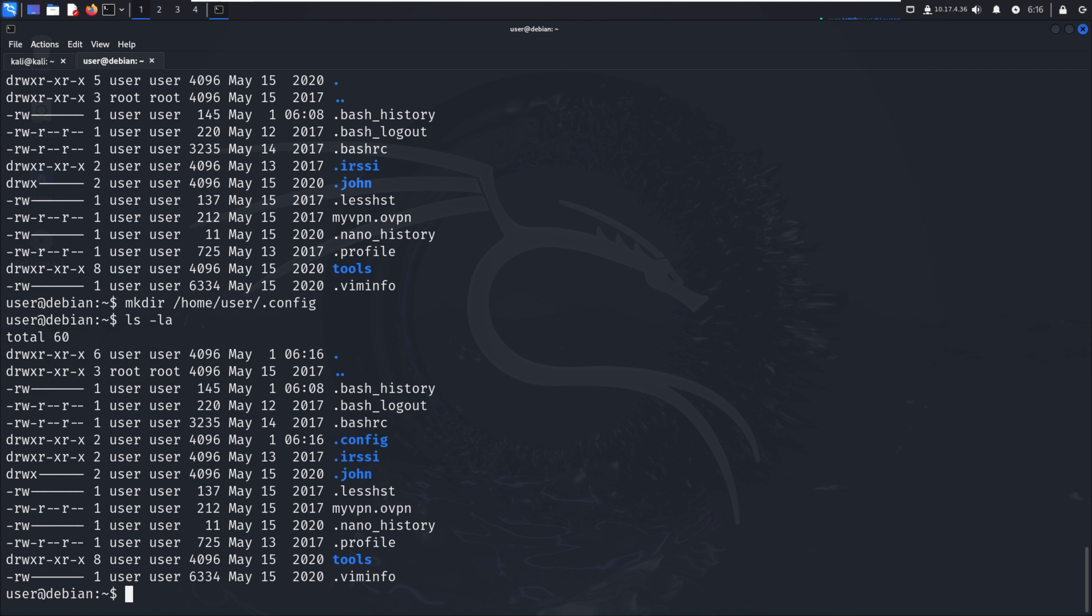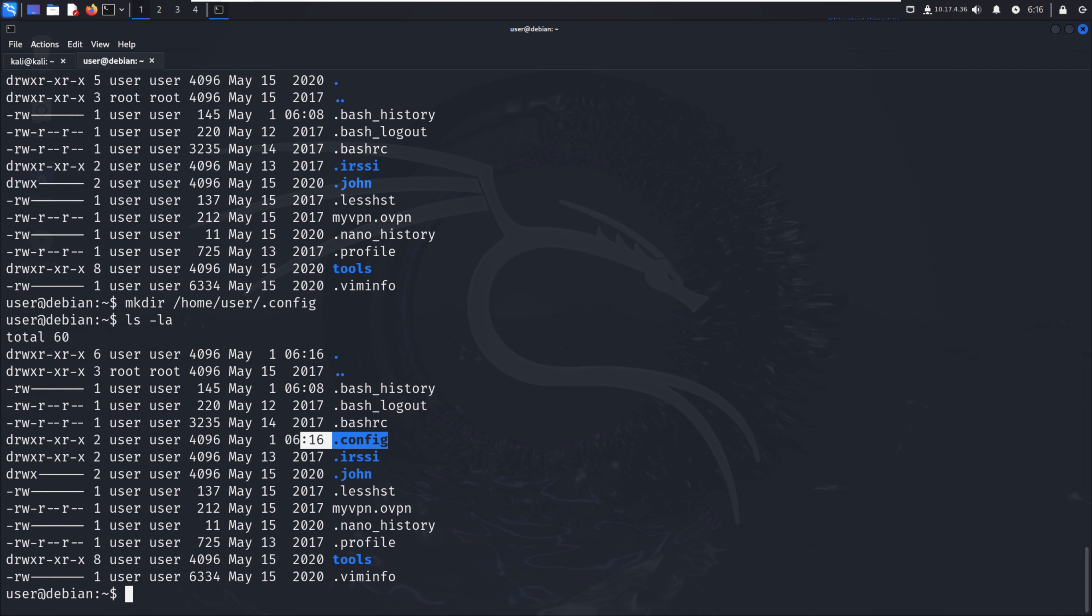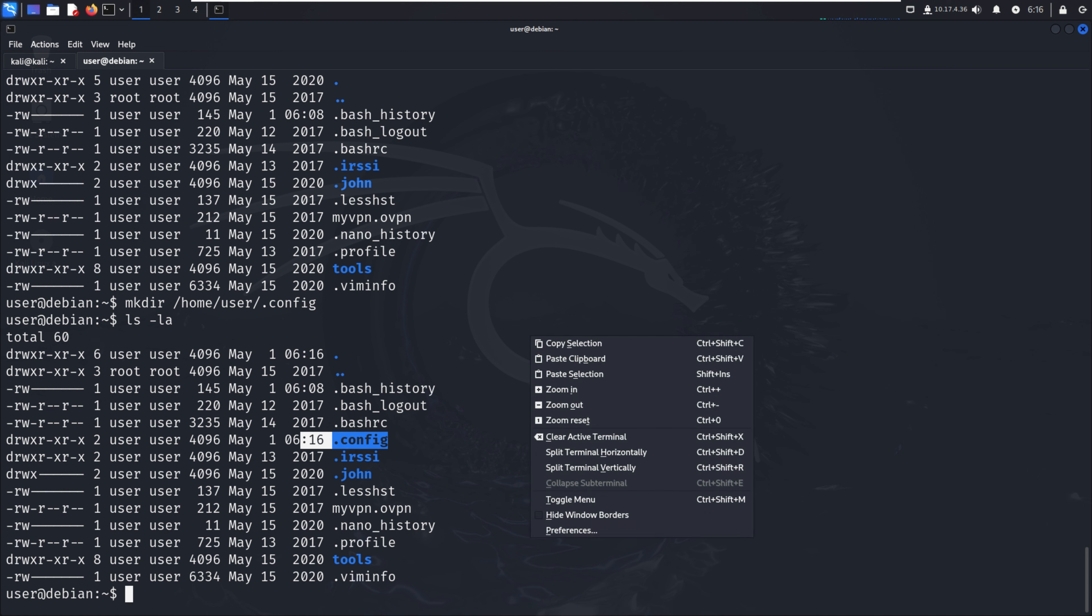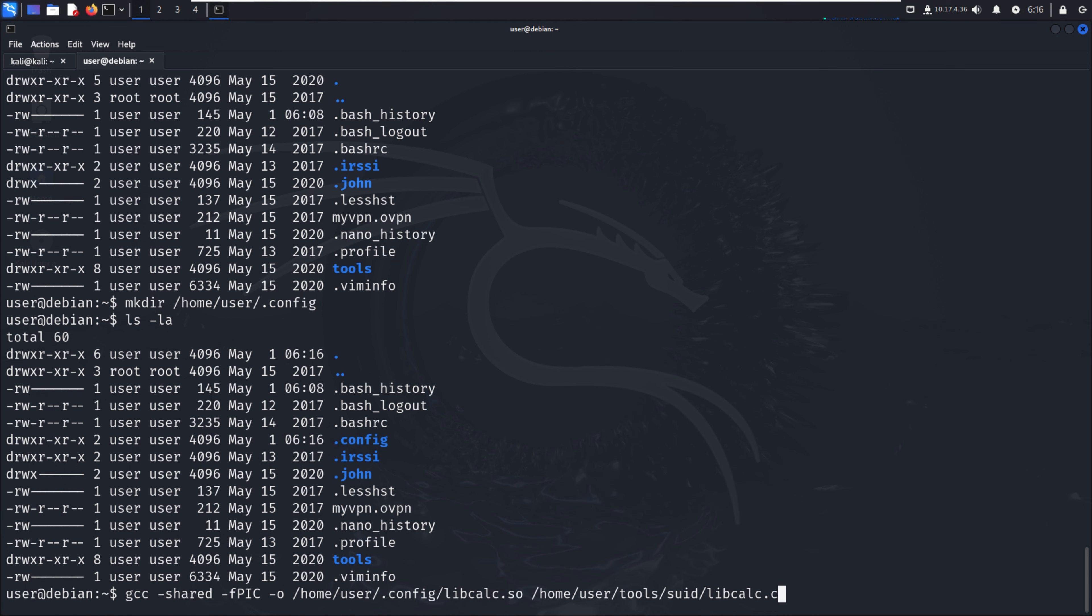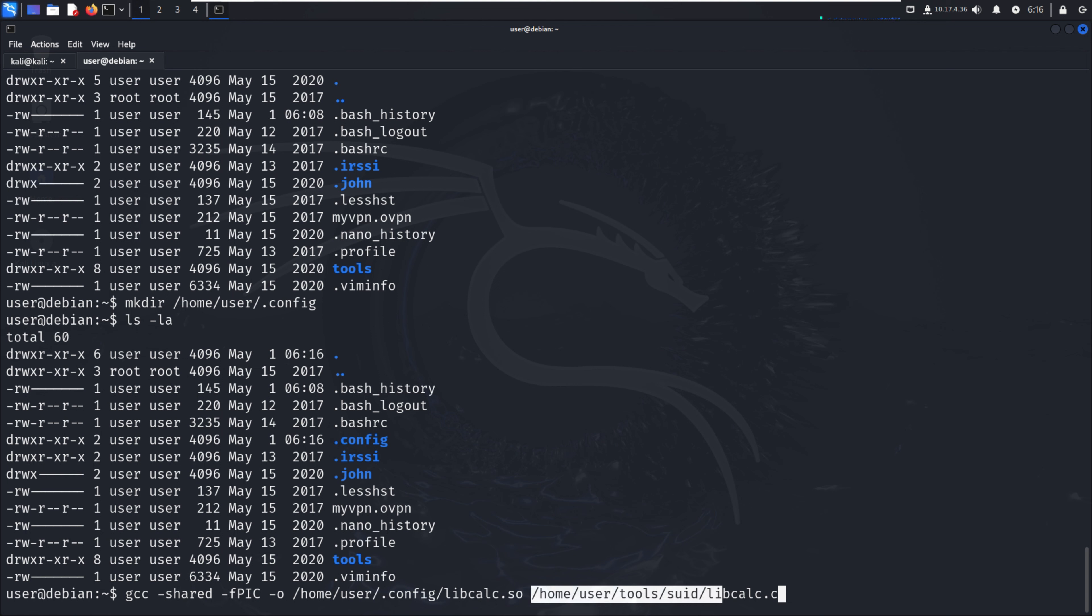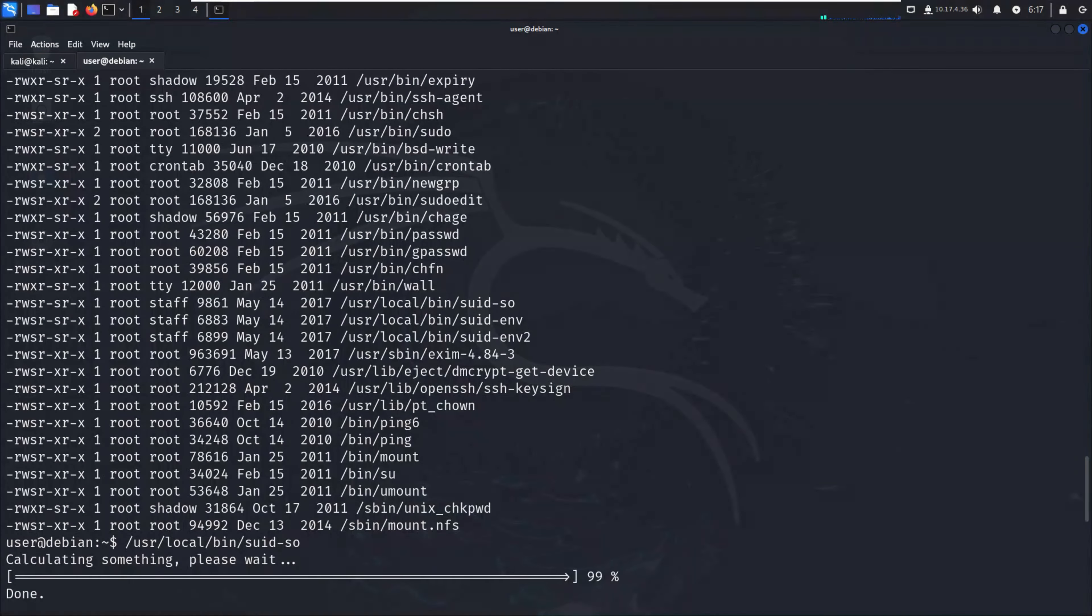The shared object code can be found in /home/user/tools/suid/libcalc.c - it simply spawns a bash shell. We compile the code into a shared object at the location the SUID executable was looking for. We use gcc -shared -fPIC -o and output to /home/user/.config/libcalc.so from /home/user/tools/suid/libcalc.c as the source.